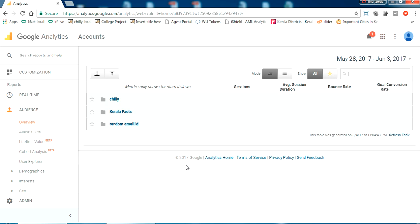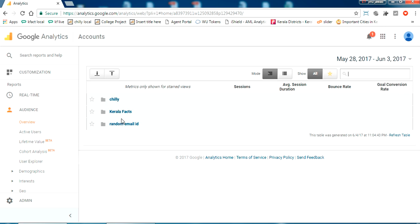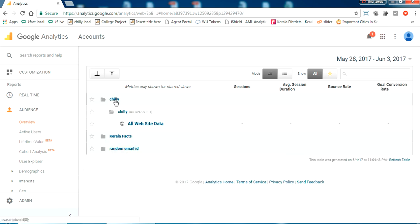Okay, now I have three Google Analytics for three websites. One is chillifax.com, another is Kerala Effects, and a random email ID. I'm going to delete this one here. Just click on that.